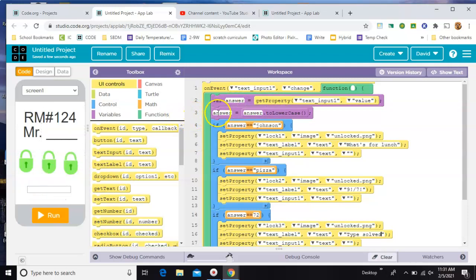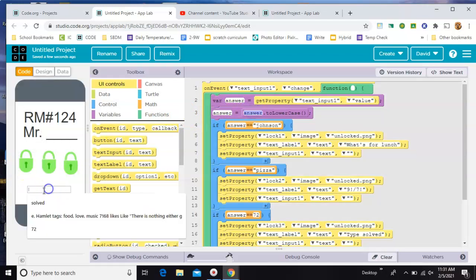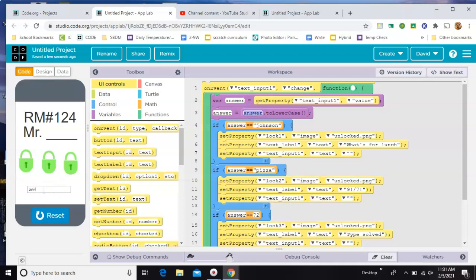Then on line three here, you'll take that answer and change it to lowercase. That way if they type Johnson with a capital J, it still works.